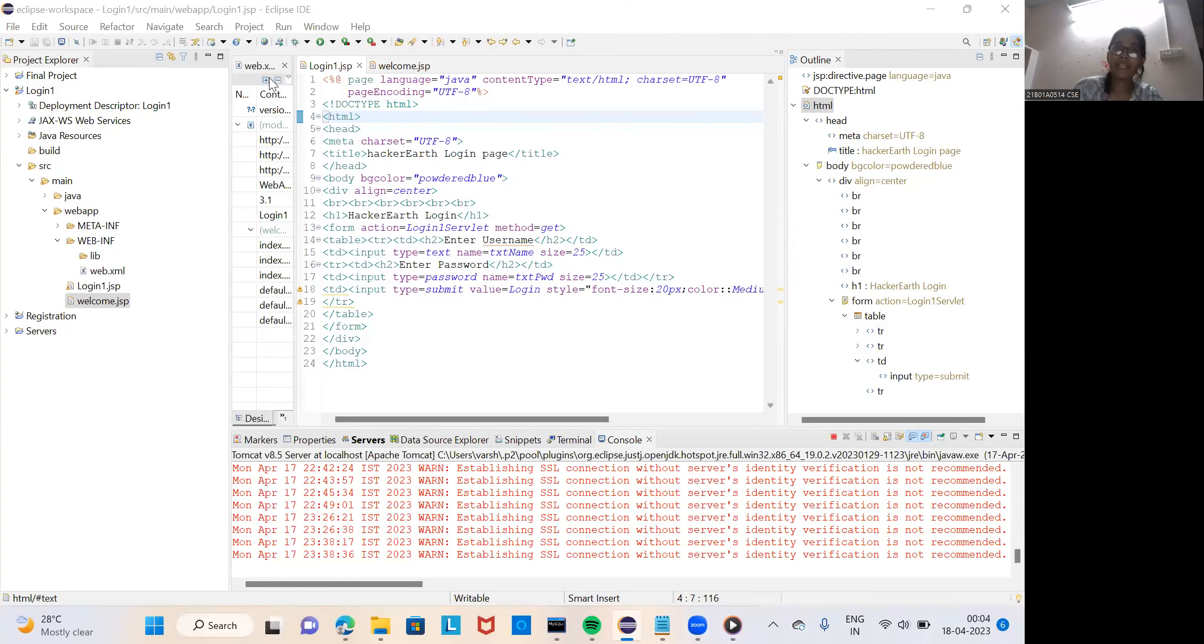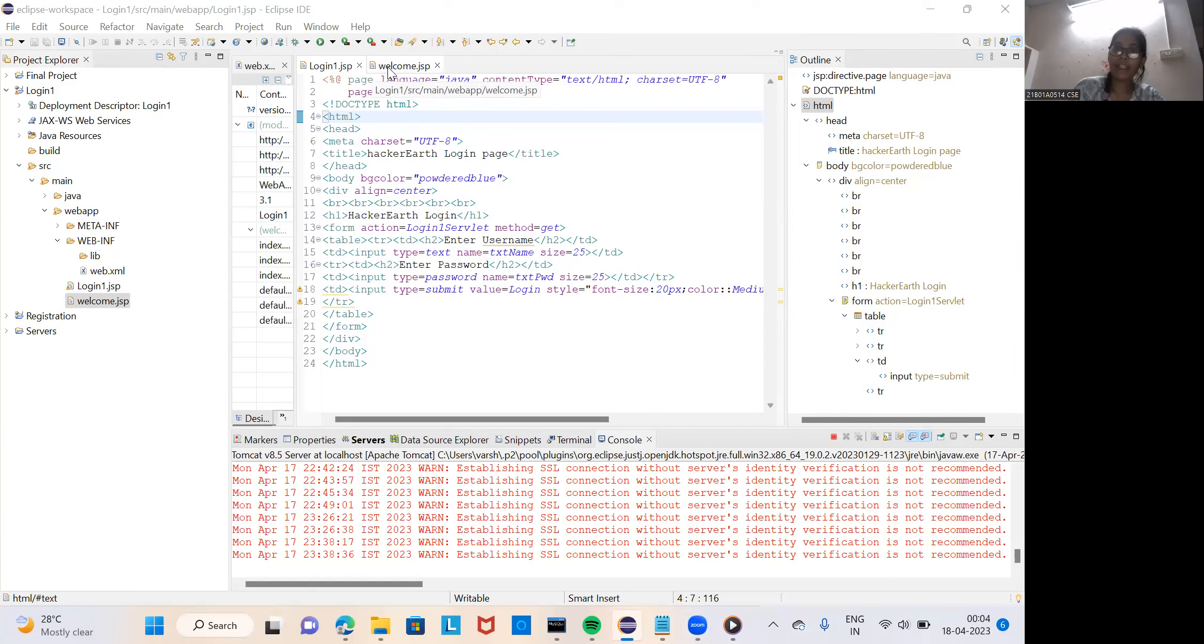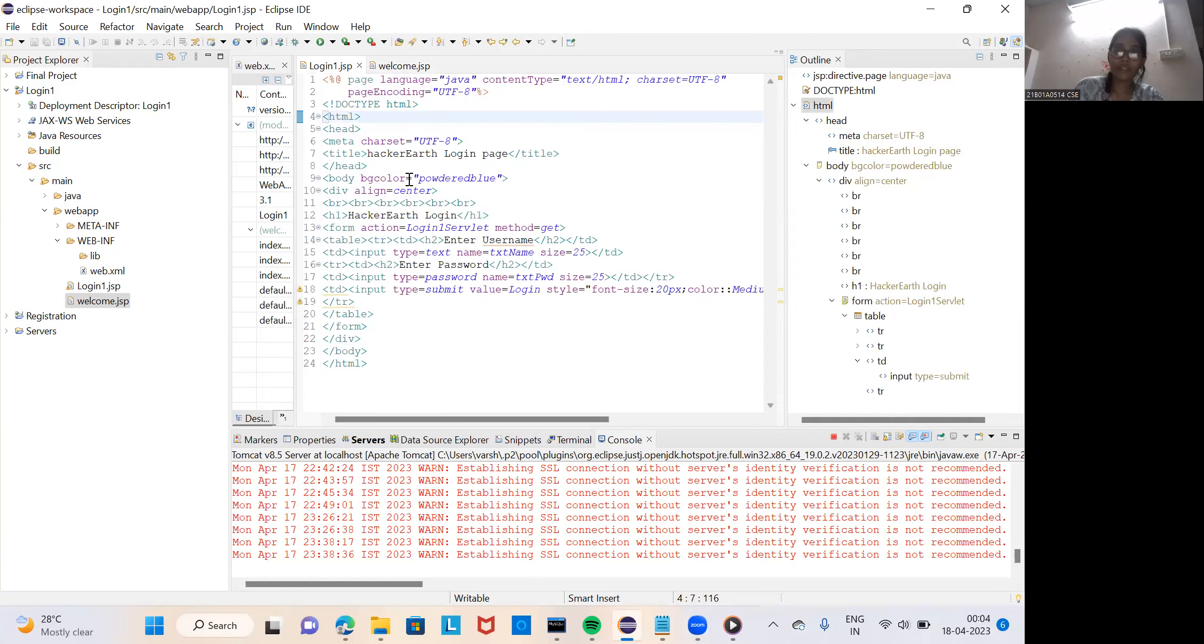In this way I created web.xml page, login1.jsp, welcome.jsp. As I already shown login1.jsp code in my notepad, this was welcome.jsp code. If it is correct then welcome to hacker rank it will display.